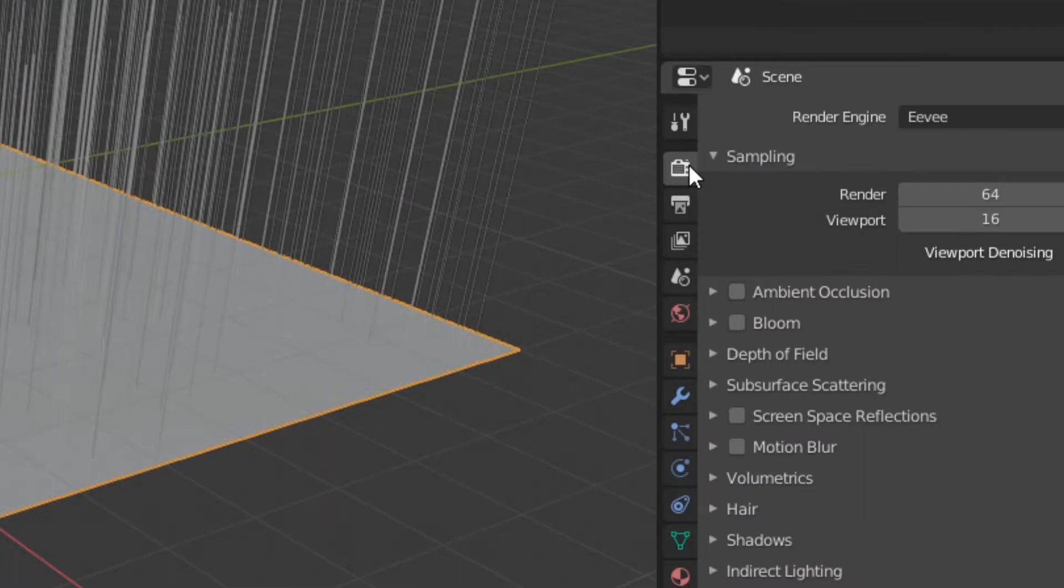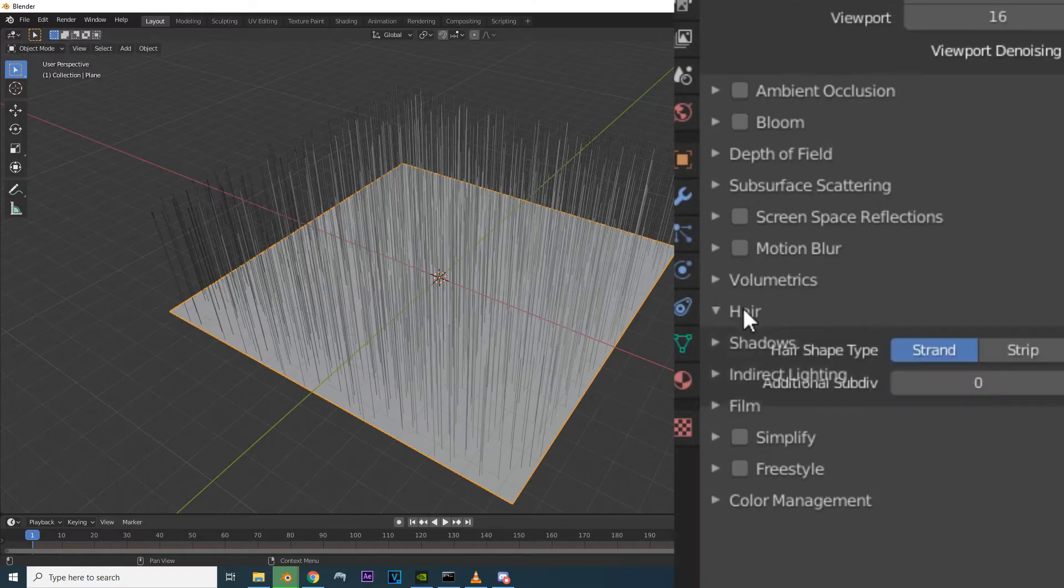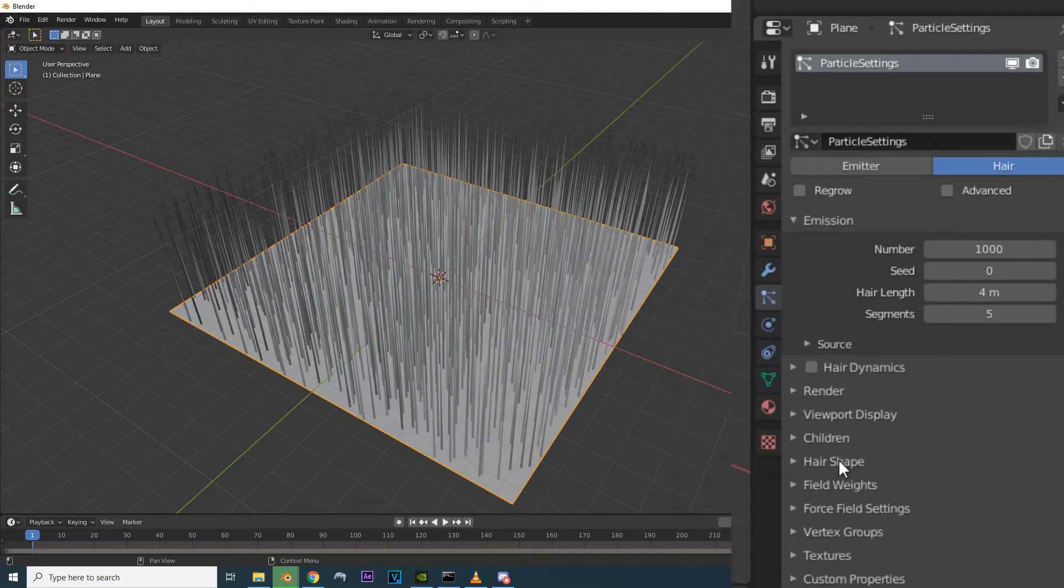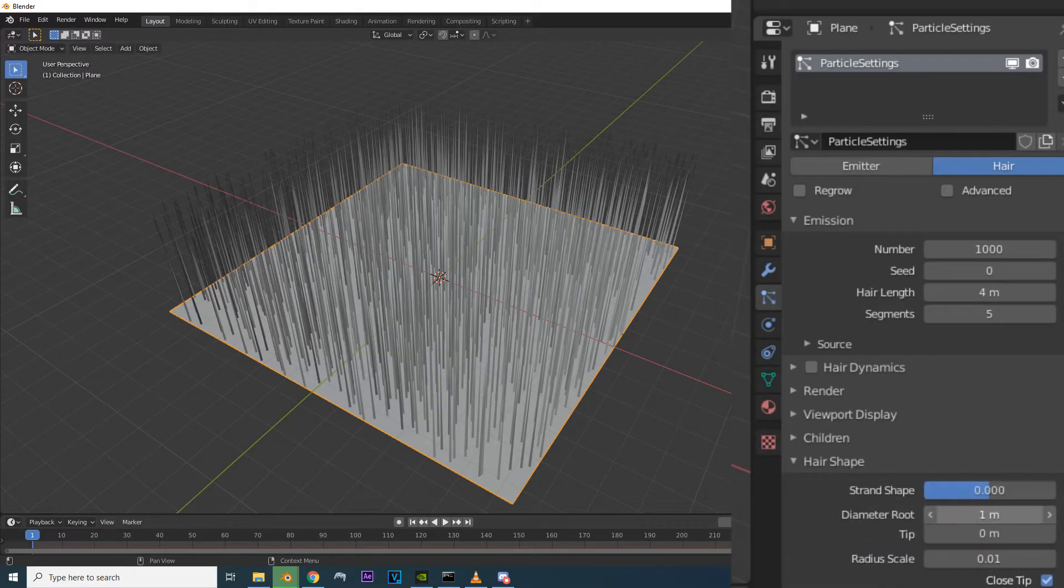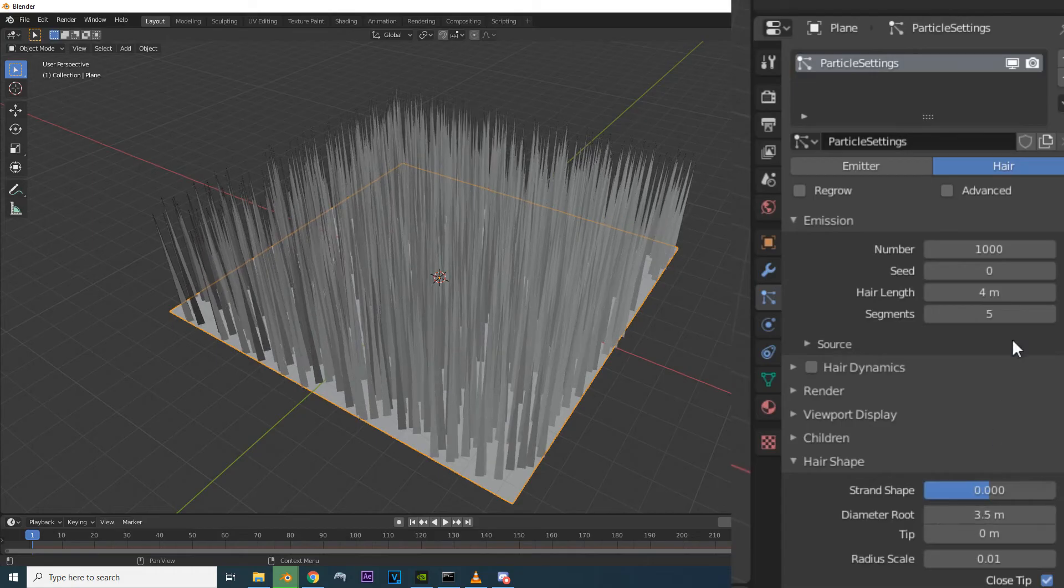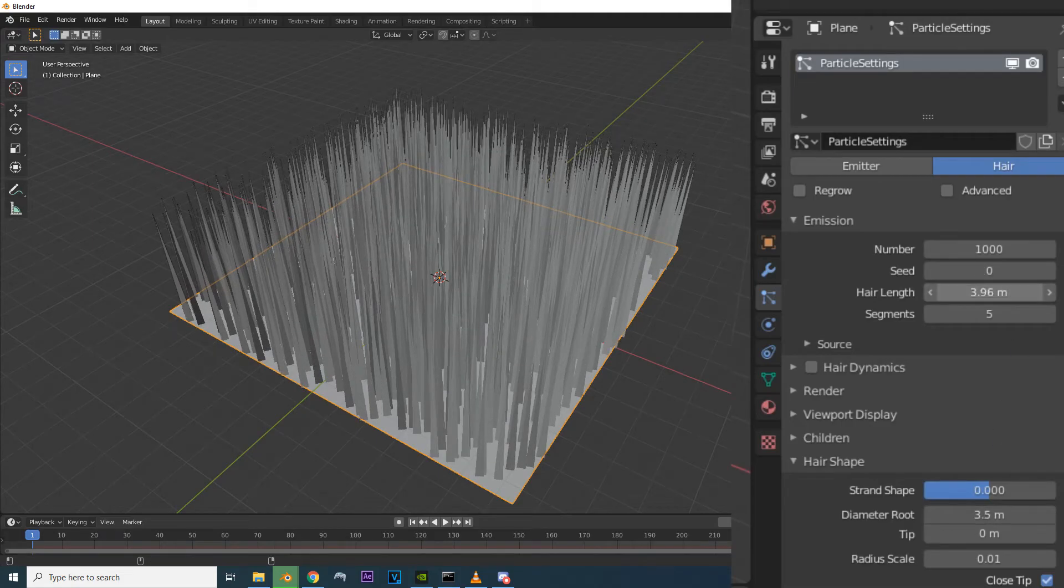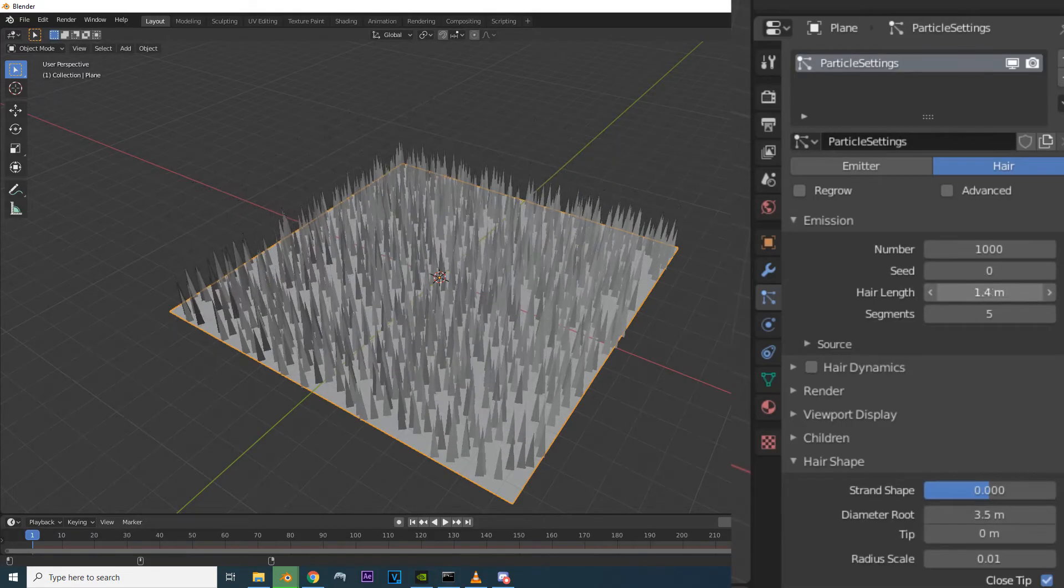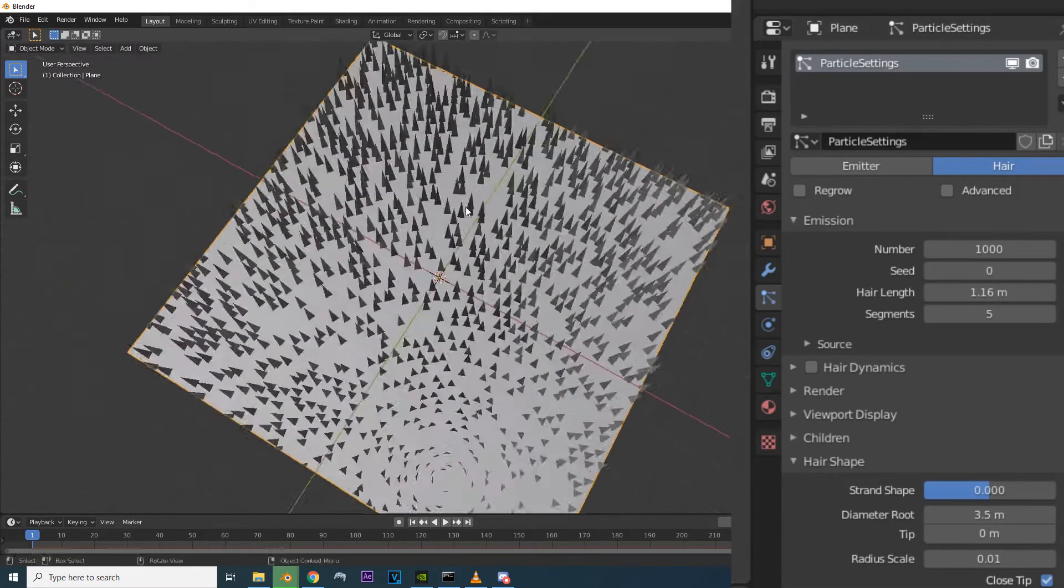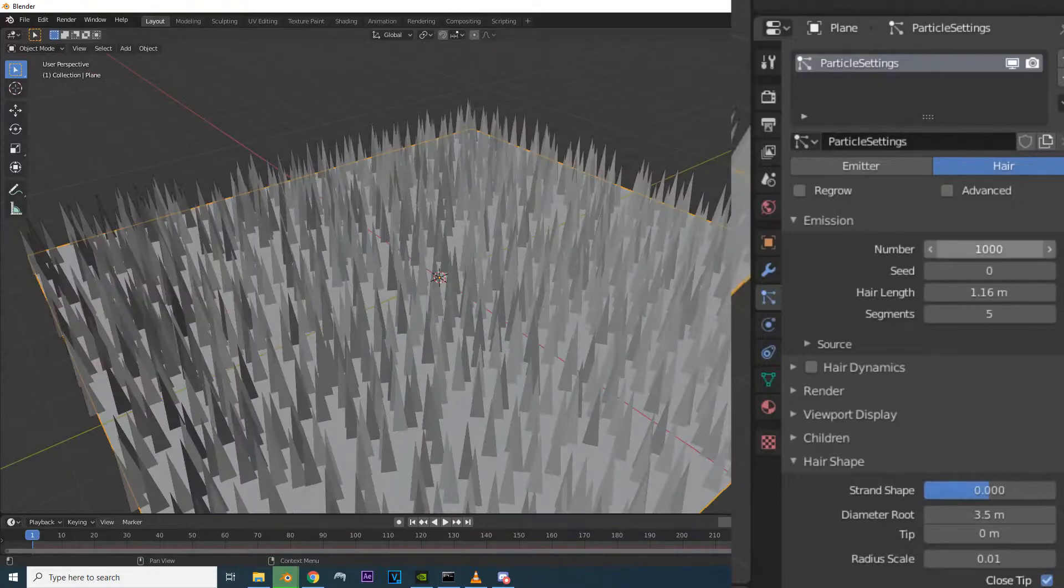Go to the render panel, drop down hair and set it to strip. Play around with the hair shape settings and the hair length under emission. This should allow us to better see the hair strands and which direction it will be flowing in.